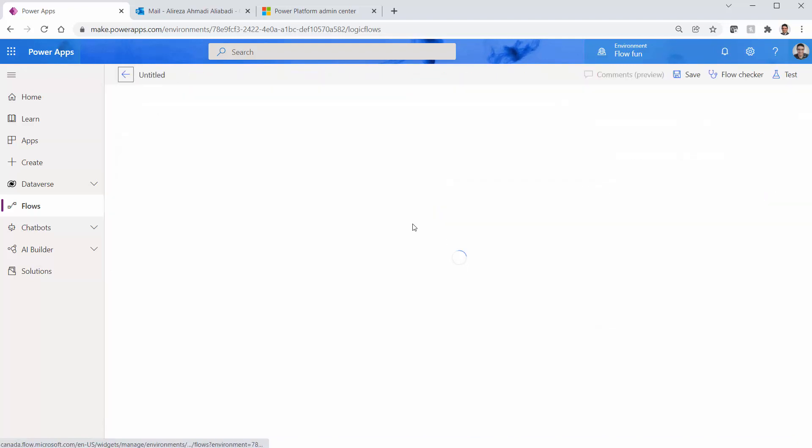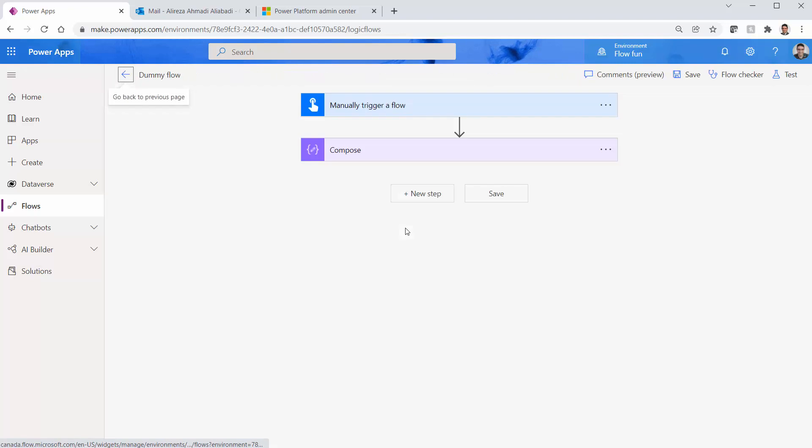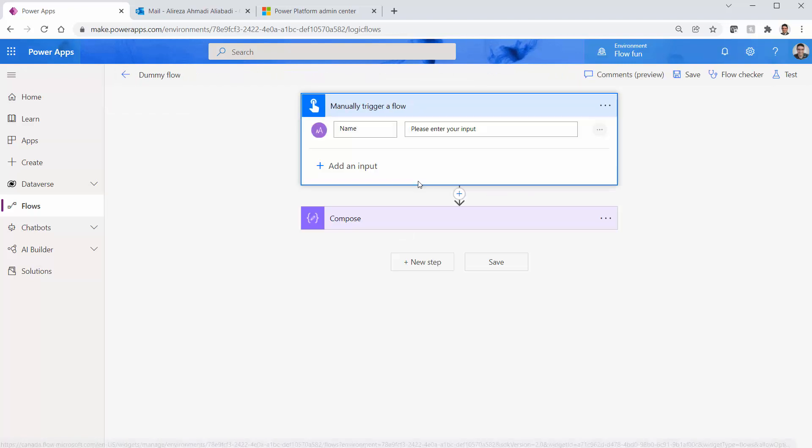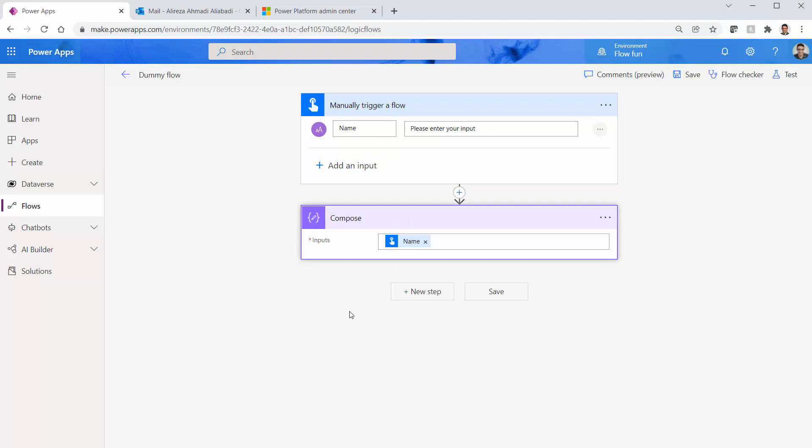Let me just show you what is inside it. Nothing important. It's just a trigger that can accept the name and I just put the name in a compose. That's it. It just saves, just a bare minimum that you can create.